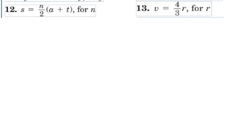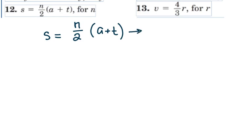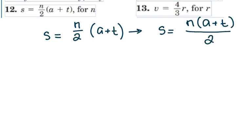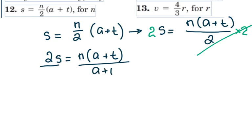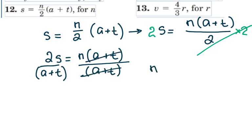In number 12, I have s = n/2 · (a + t), which I rewrite as s = n(a + t)/2. I multiply both sides by 2, giving 2s = n(a + t). Then I divide both sides by (a + t), and n = 2s/(a + t).